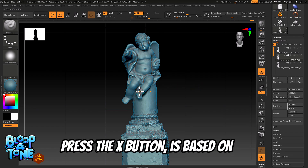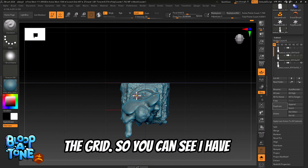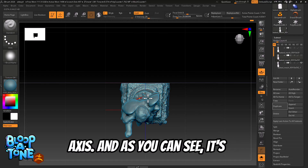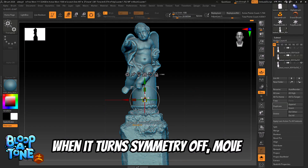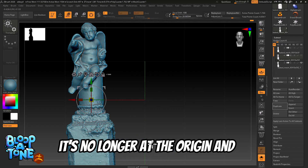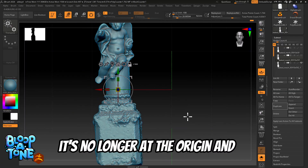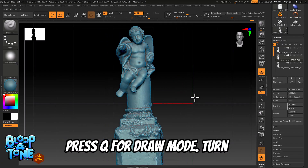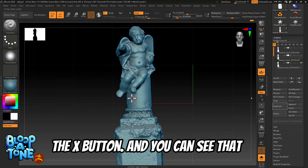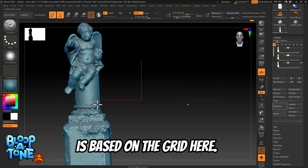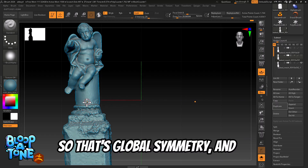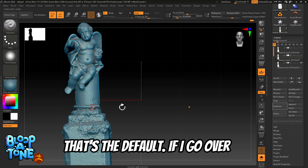Global symmetry — if I press the X button — is based on the grid. You can see I have symmetry activated across the X axis, and it's based on the grid. I'm going to turn symmetry off and move this guy off to the side so it's no longer at the origin, then press Q for draw mode. Turn symmetry back on by pressing X, and you can see that symmetry is still based on the grid — that's global symmetry, and that's the default.